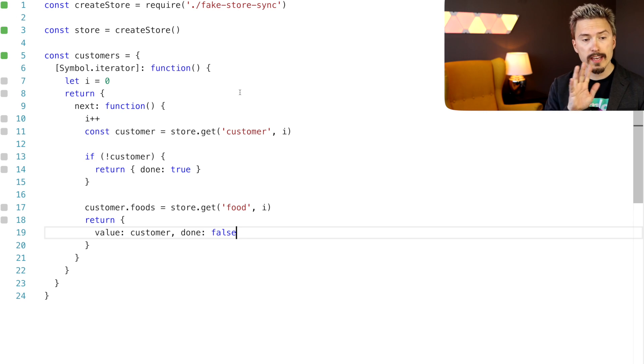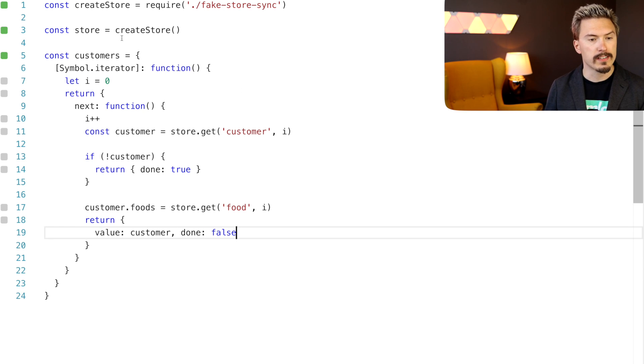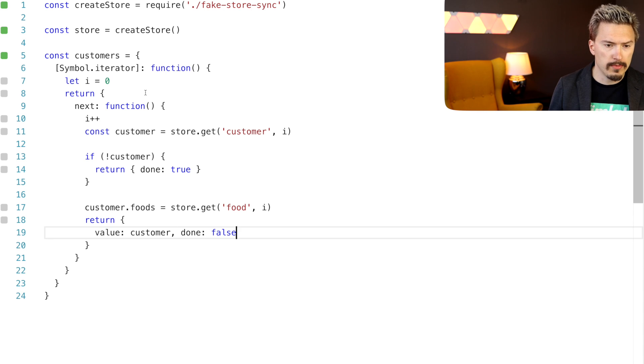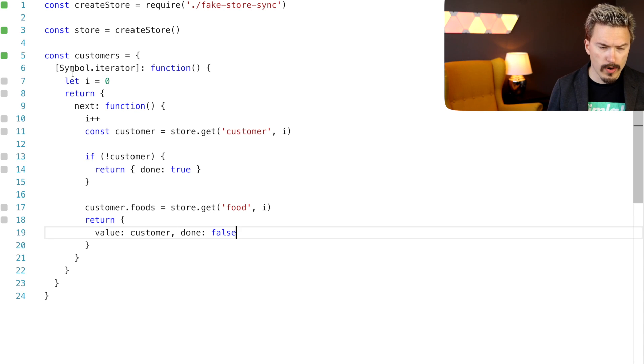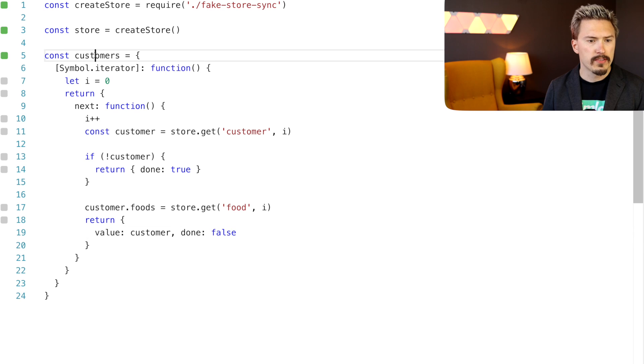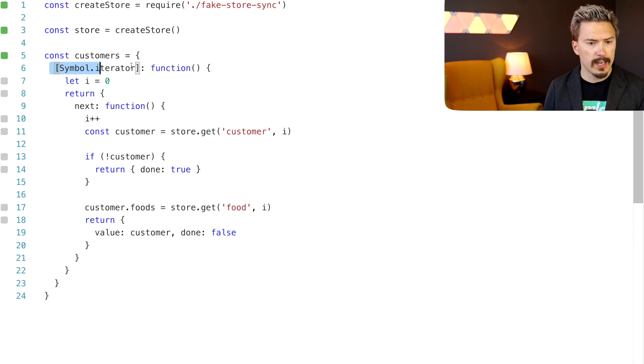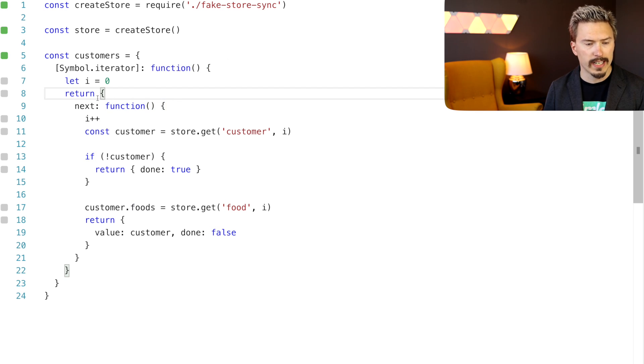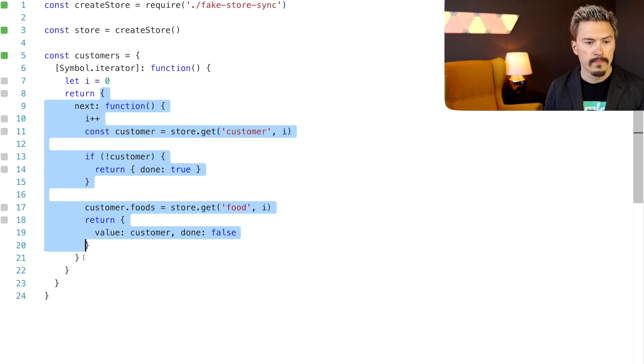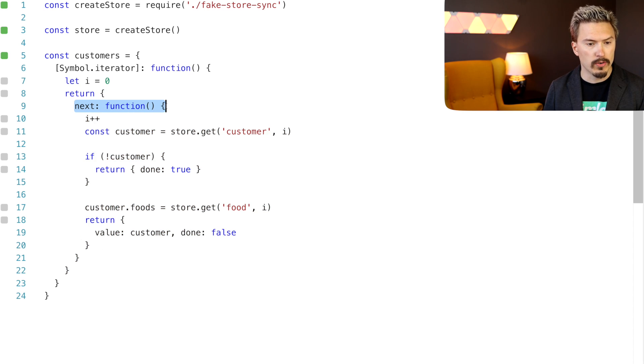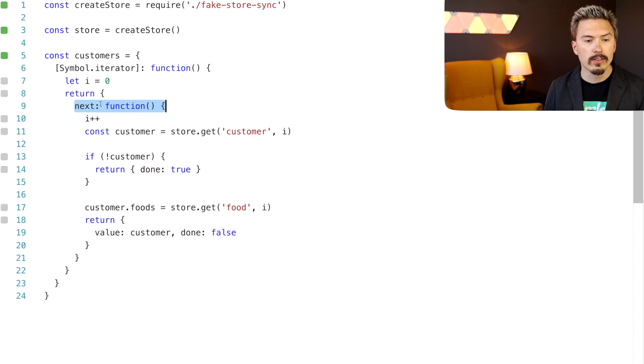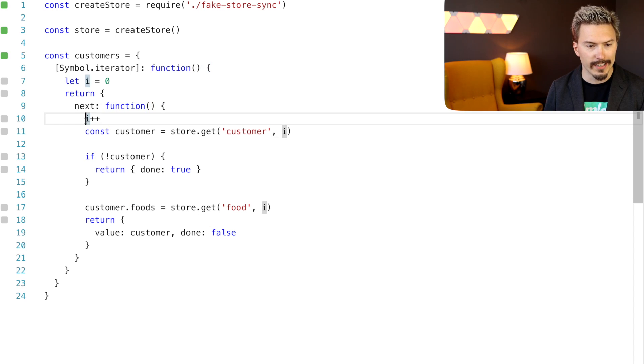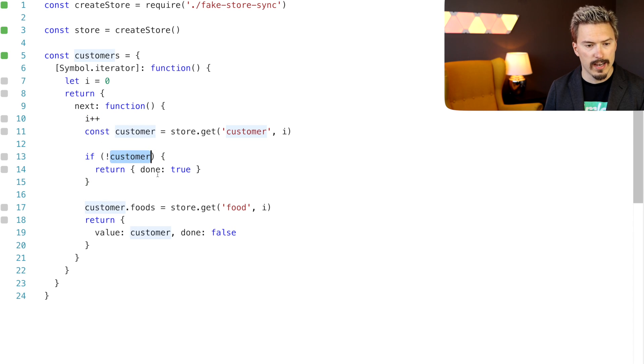So this iterator is just like the ones we've seen in previous episodes, except that it uses this fake database that we're using. So it has this customer's object. It has this symbol iterator property, which is a factory function, which will return another object, which is this iterator. And the iterator has a property called next, which is just function that you can call to get the next customer.